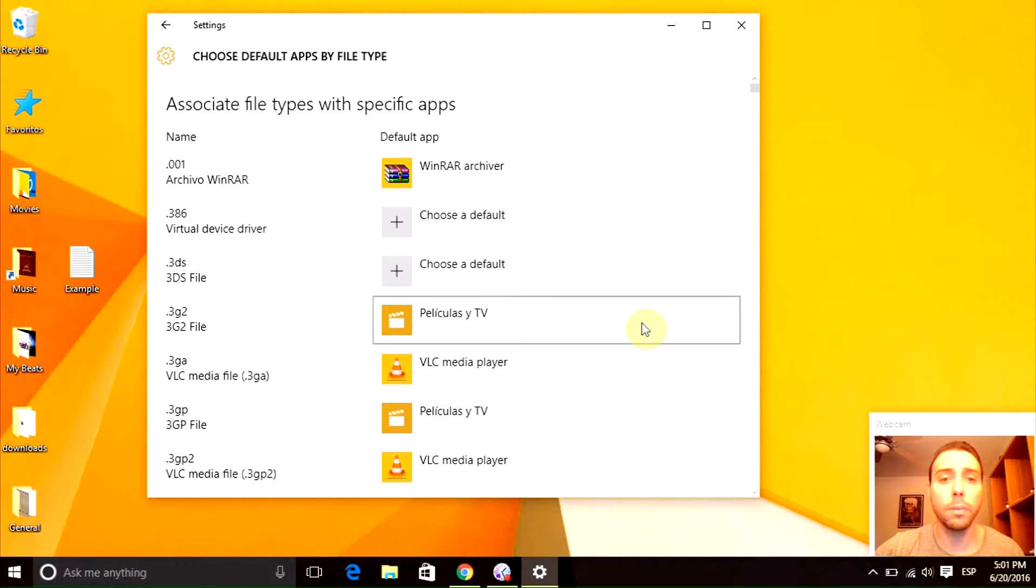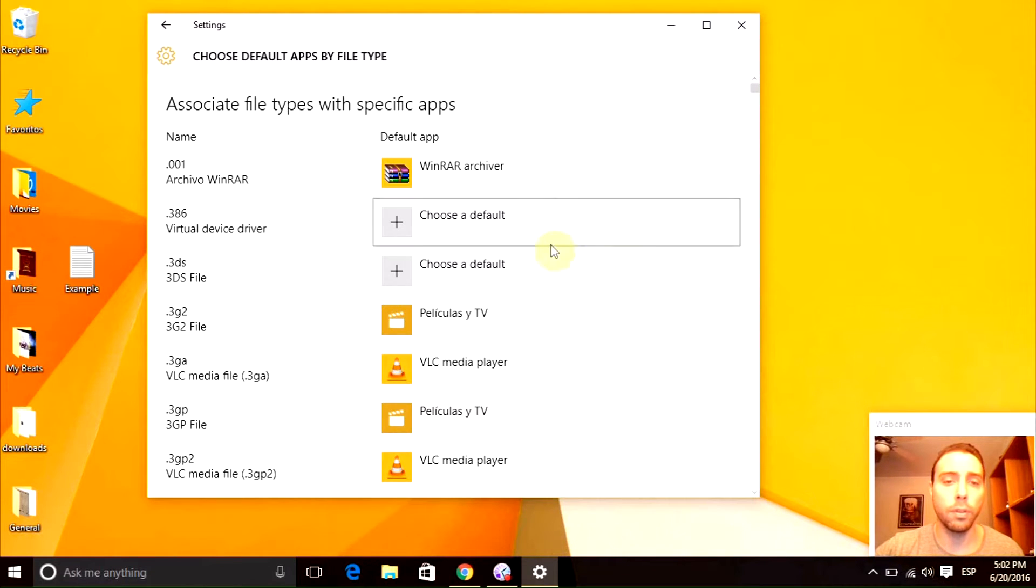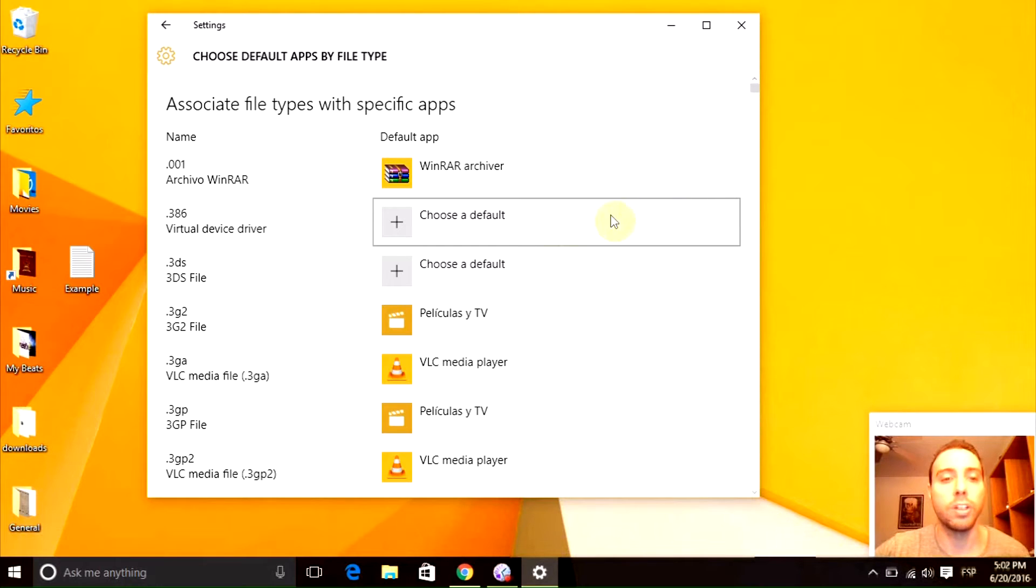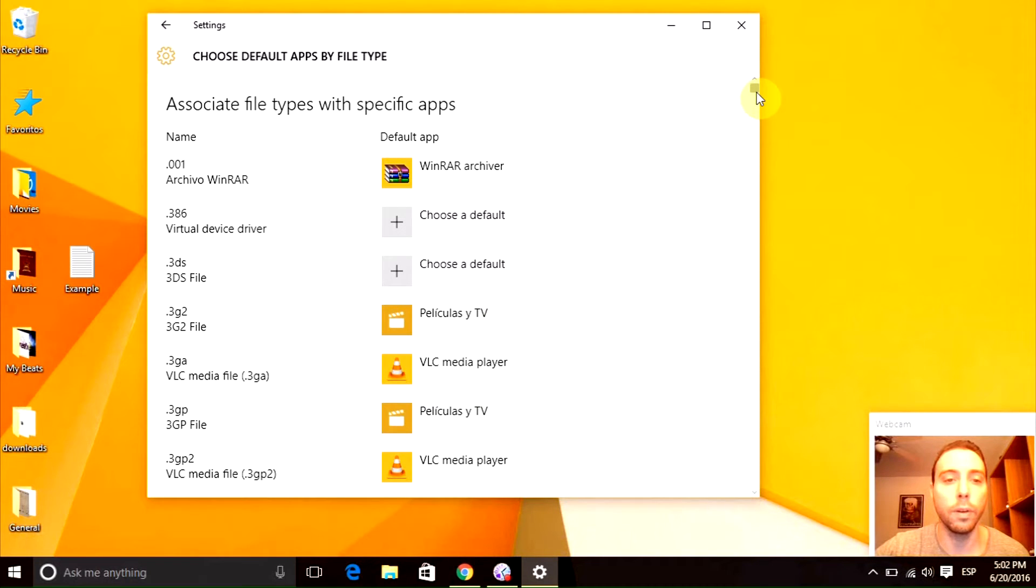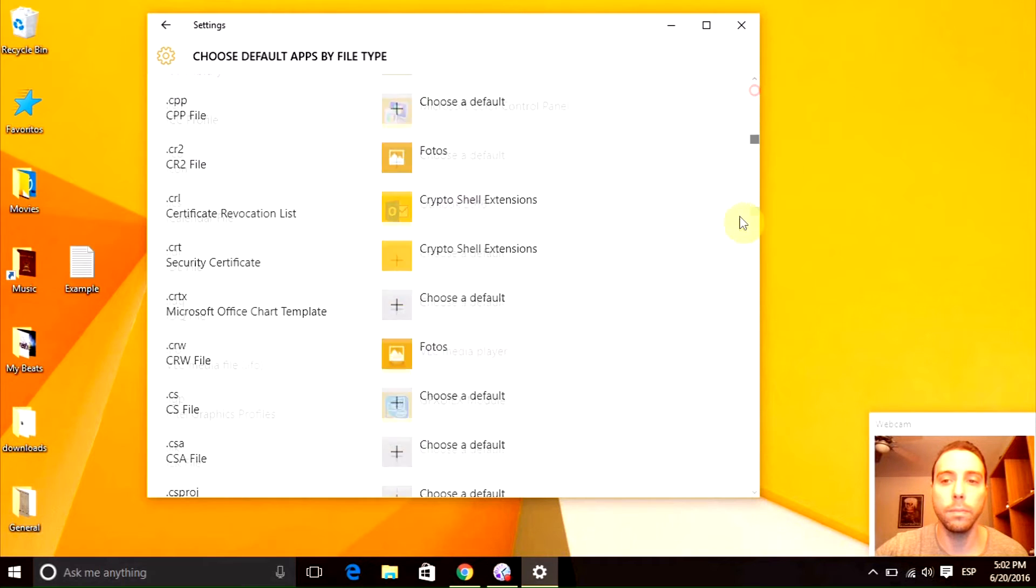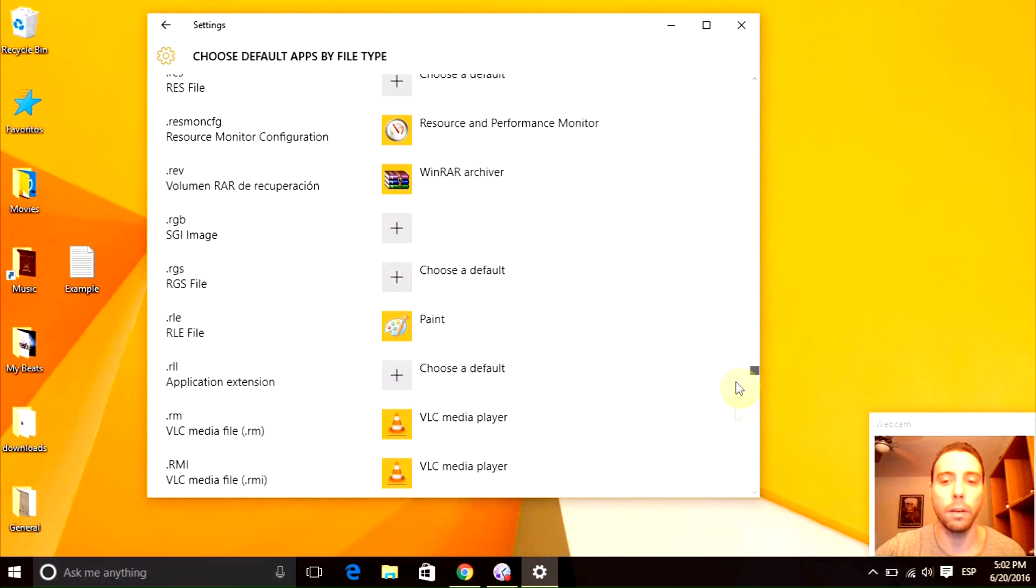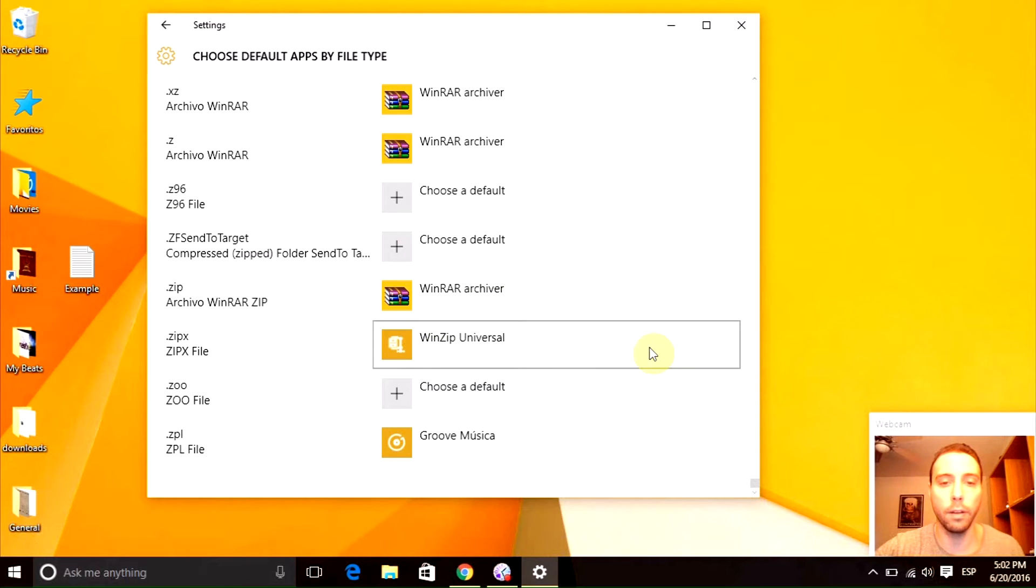Right here you will find all the Windows 10 extension files, in which you can change pretty much all you want. I'm going to show you some examples of some I will change so you can see how to do it. I'm going to go to the bottom. Let's say zip files, I'm going to change the zip files right here.